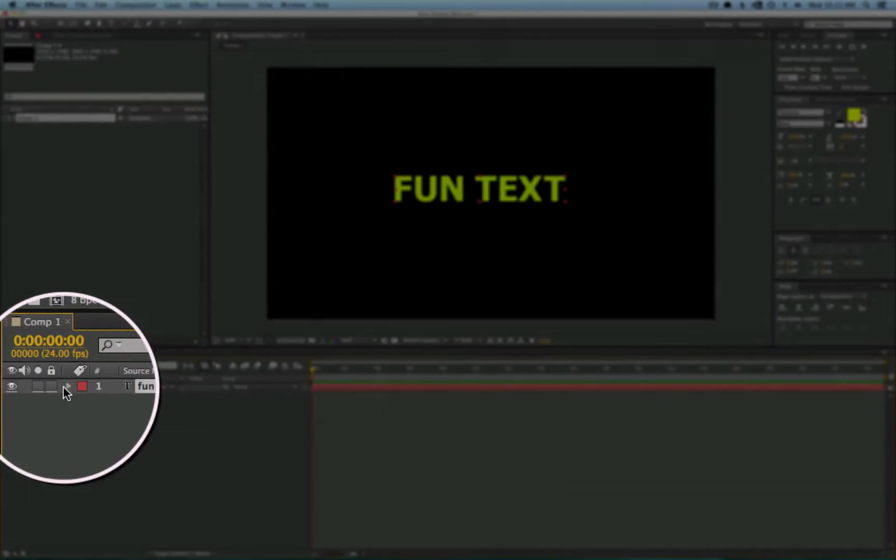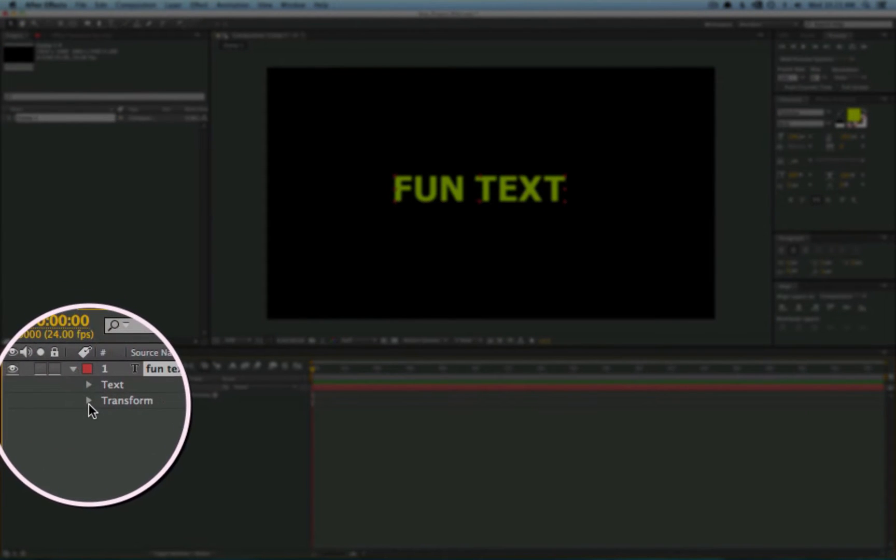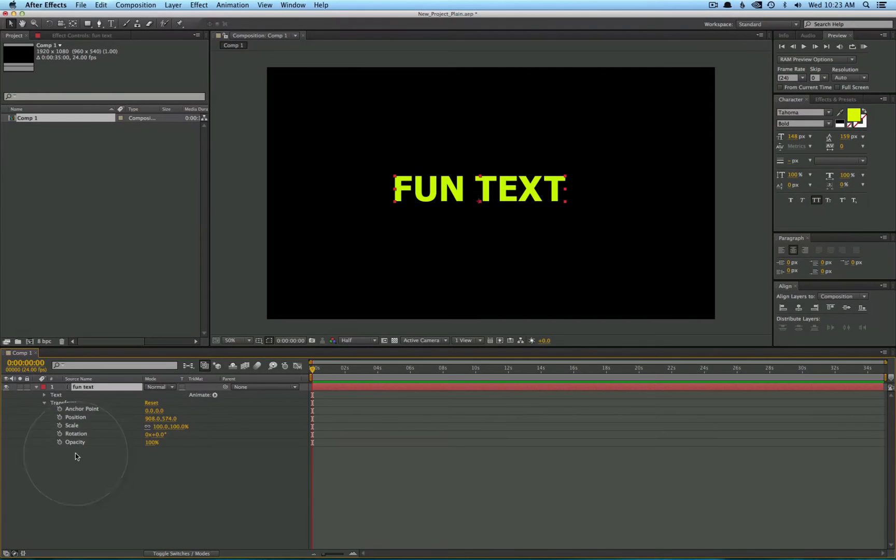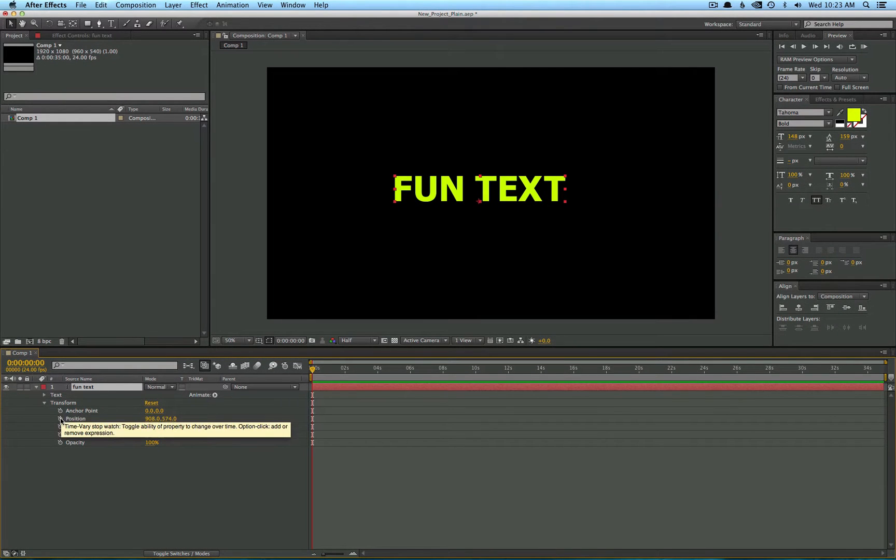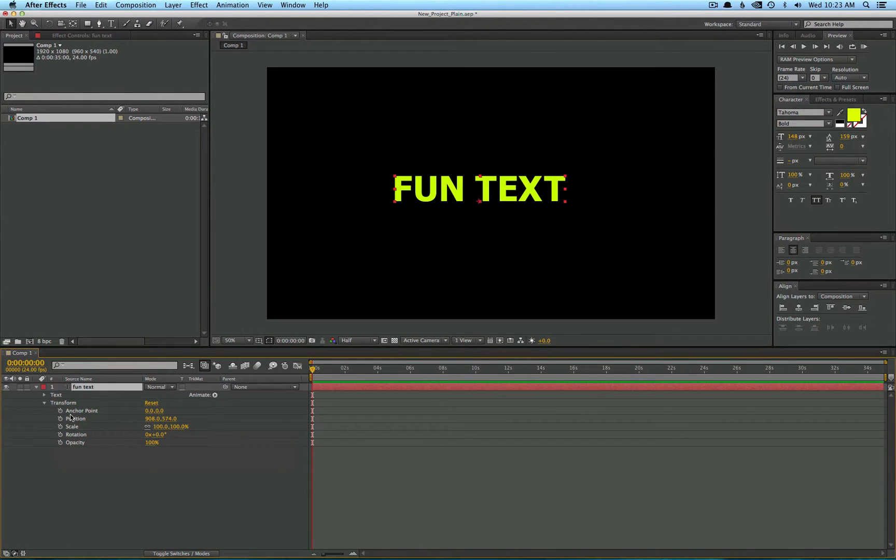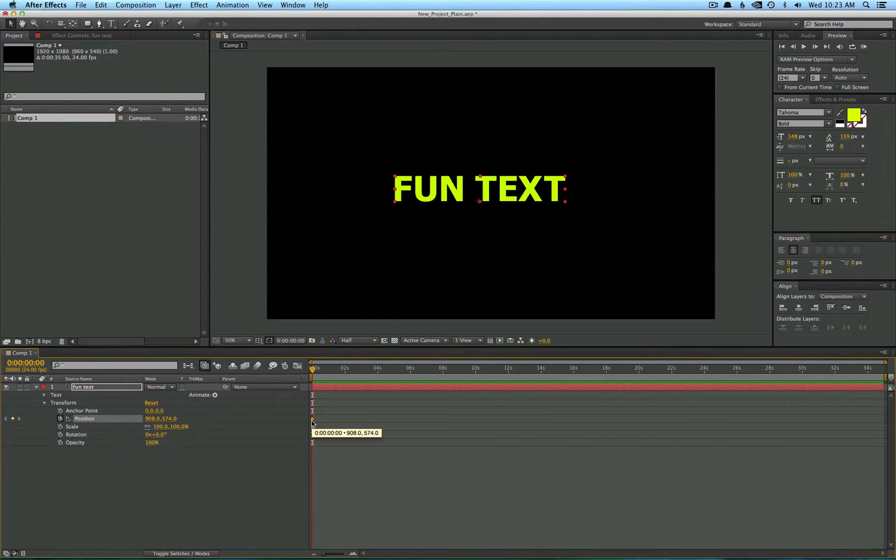Go ahead and twirl down the properties here to your text. Keyframes can be created on any property that has a stopwatch next to it here. Now, go ahead and click the stopwatch of the position, and you'll see we have this new diamond shape, and that is the keyframe.